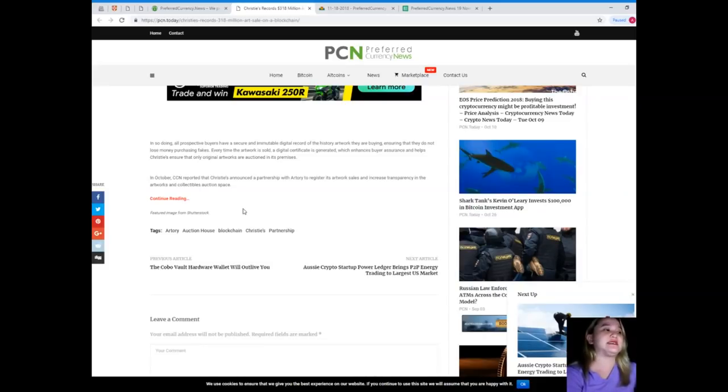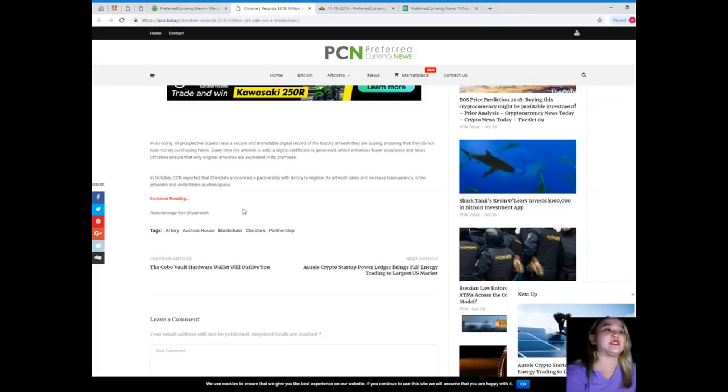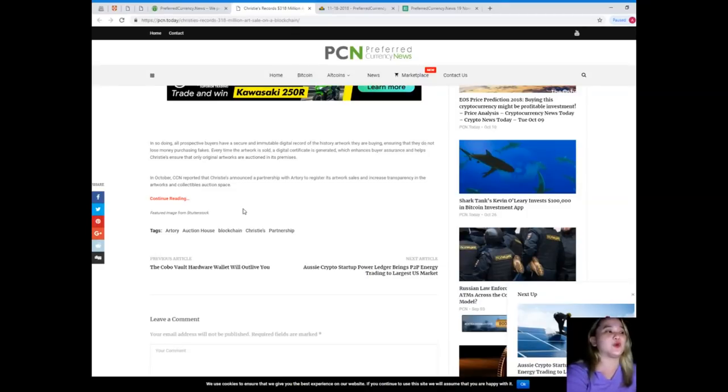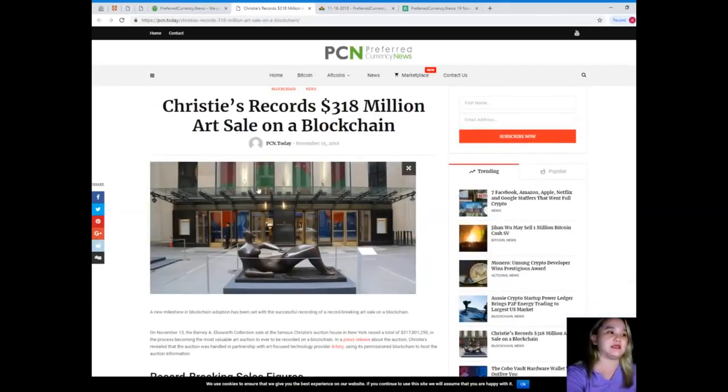Every time the artwork is sold, a digital certificate is generated, which enhances buyer assurance and helps Christie's ensure that only original artworks are auctioned in its premises. In October, CCN reported that Christie's announced a partnership with Archery to register its artworks sales and increase transparency in the artworks and collectibles auction space.